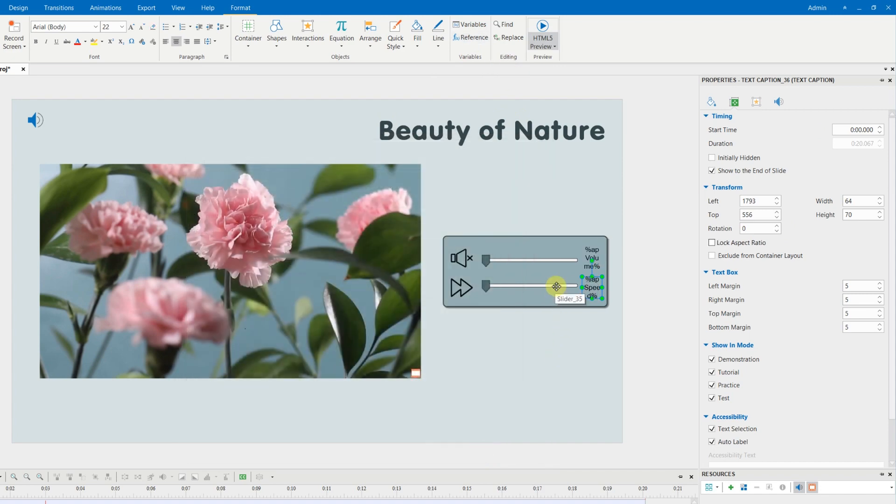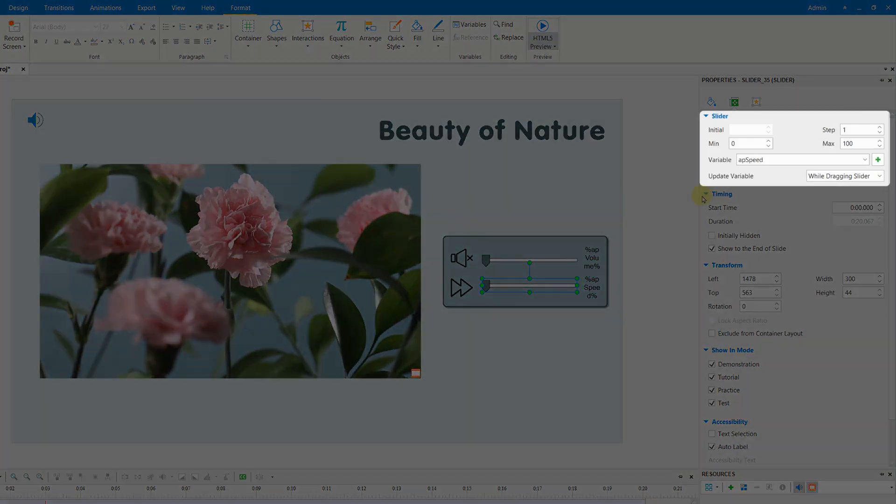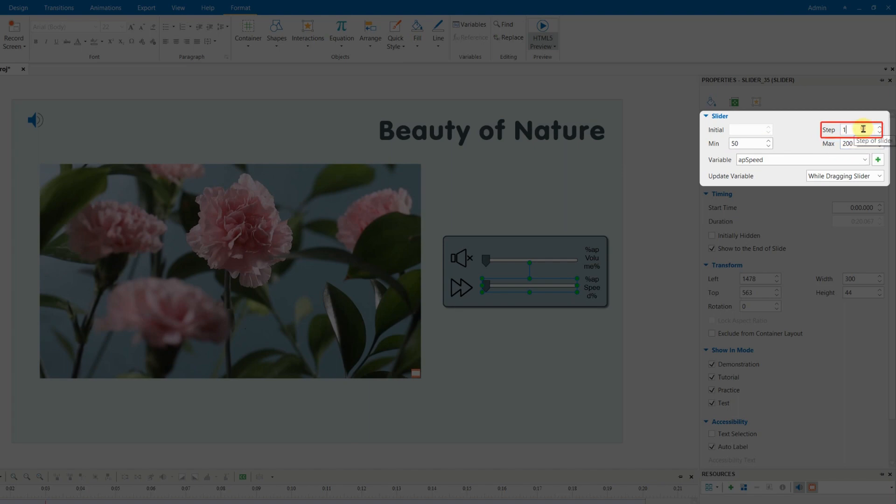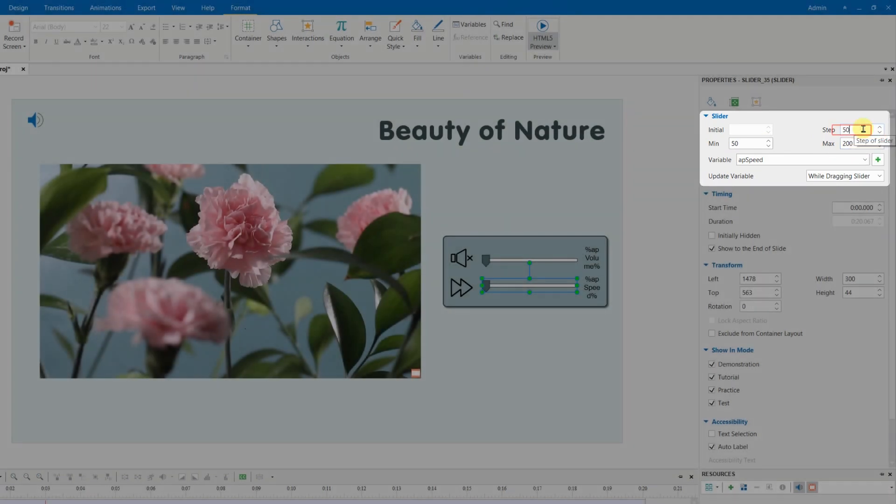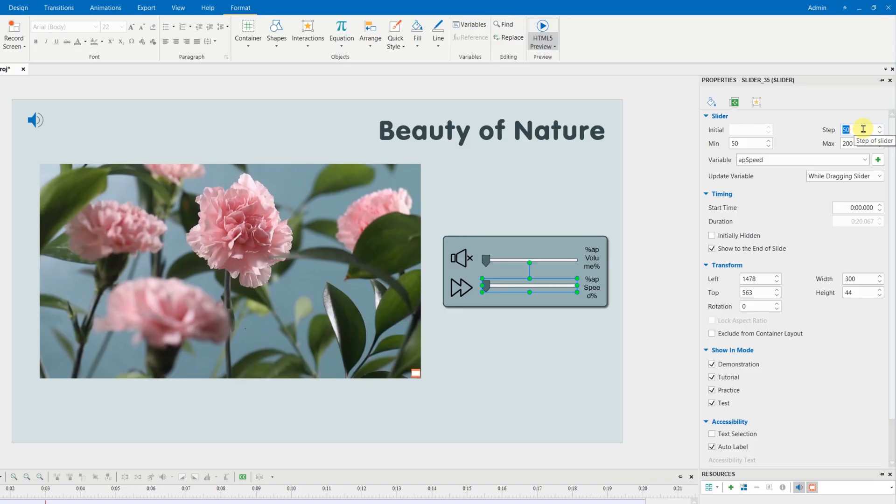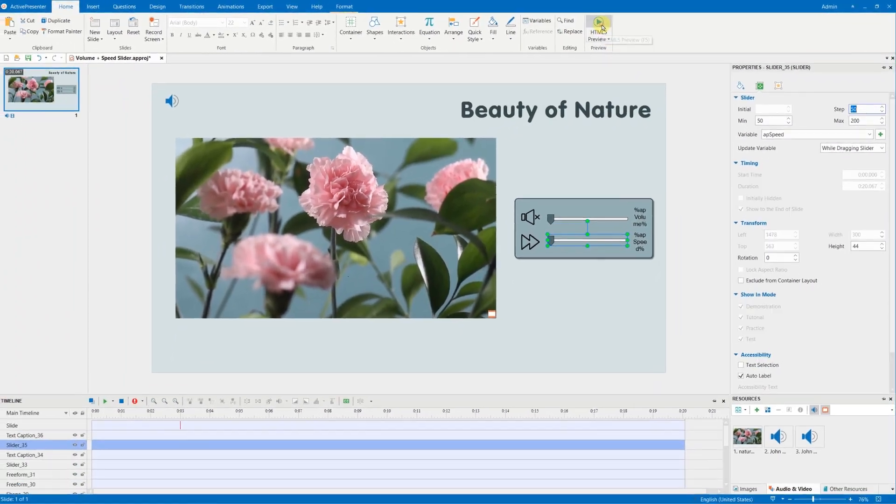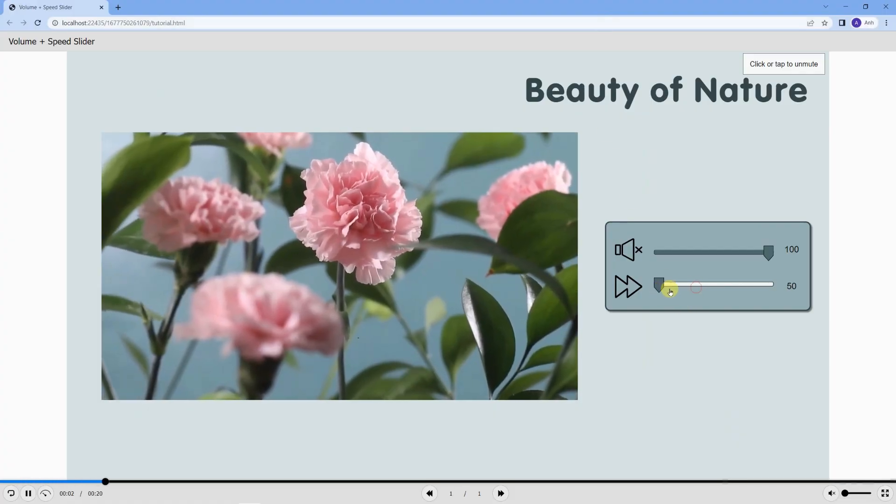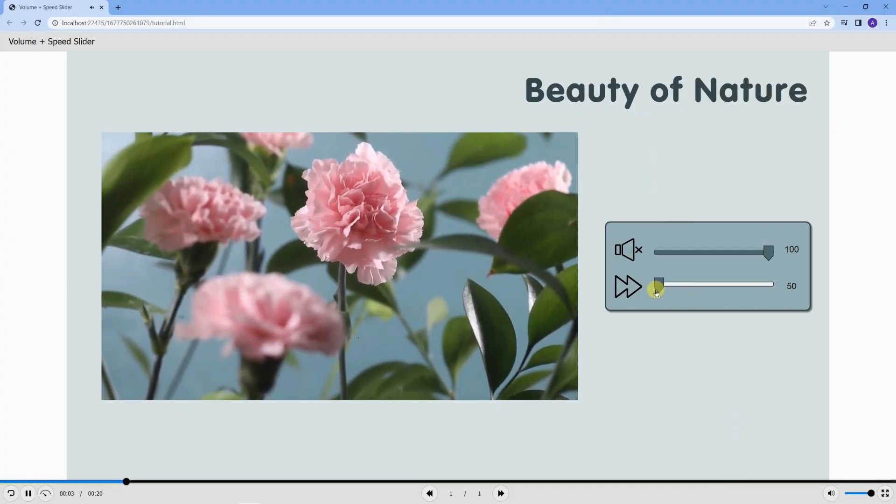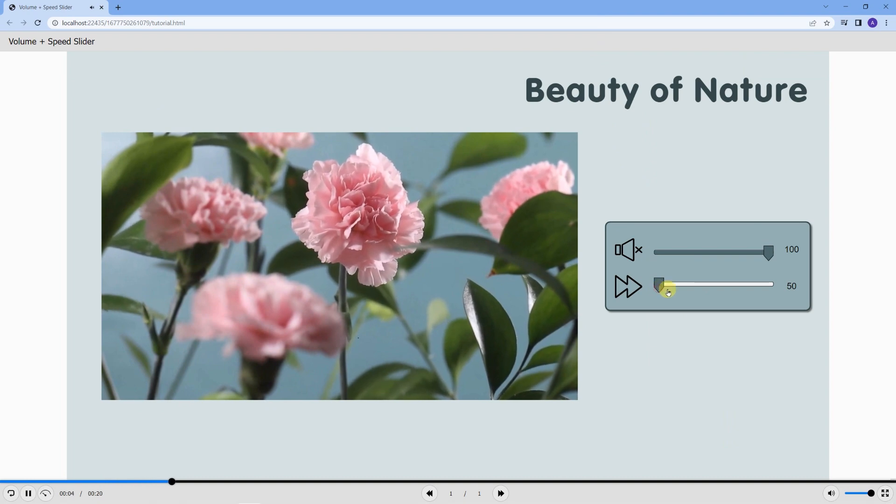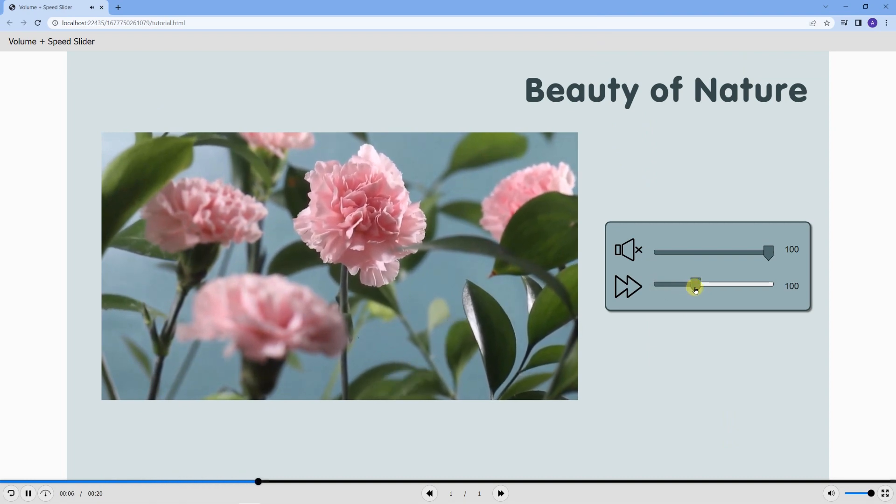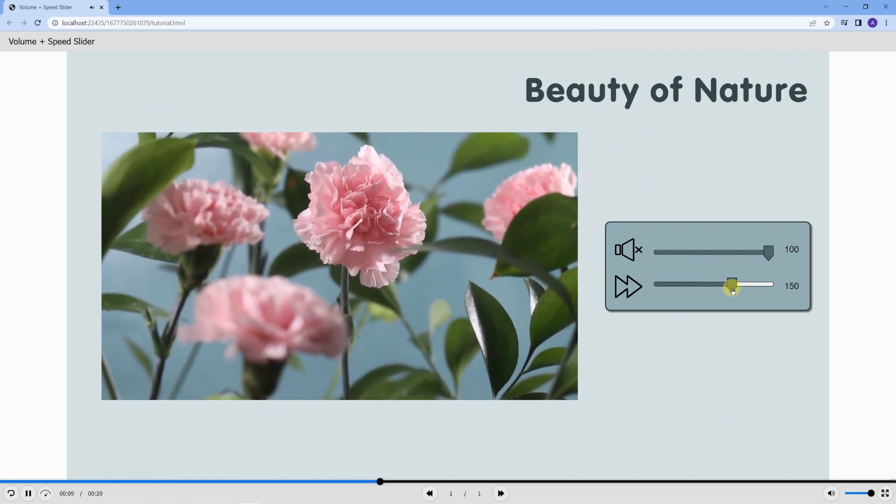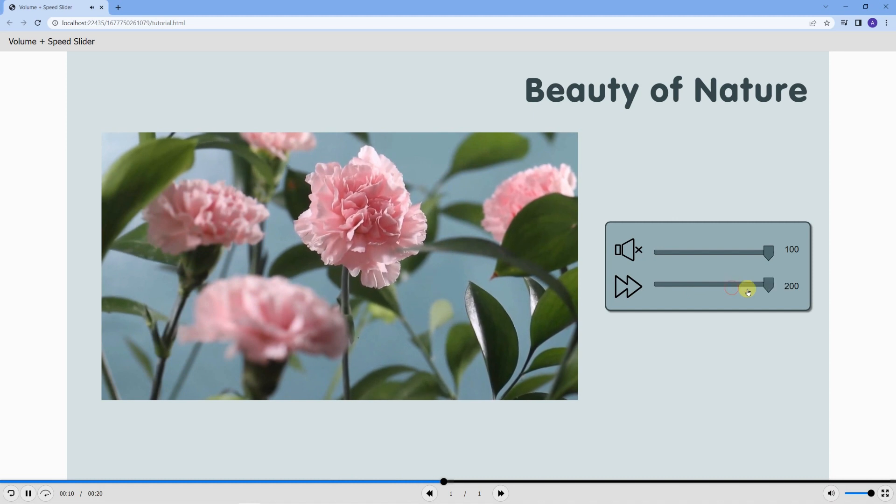With these settings, this means the minimum speed of the video is 50% and the maximum is 200%. And each time dragging the thumb, the step is equivalent to a 50% movement. So, there are only 4 values on this speed slider: 50, 100, 150, and 200.